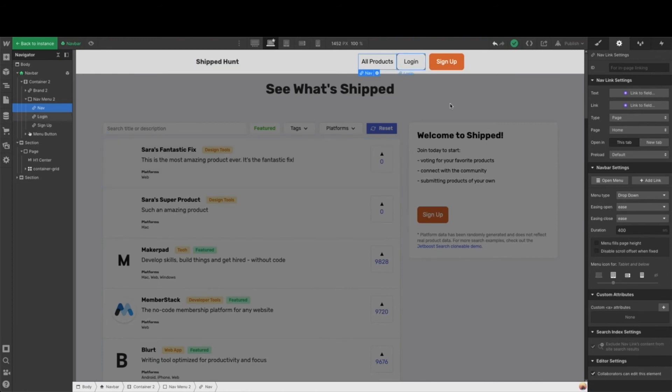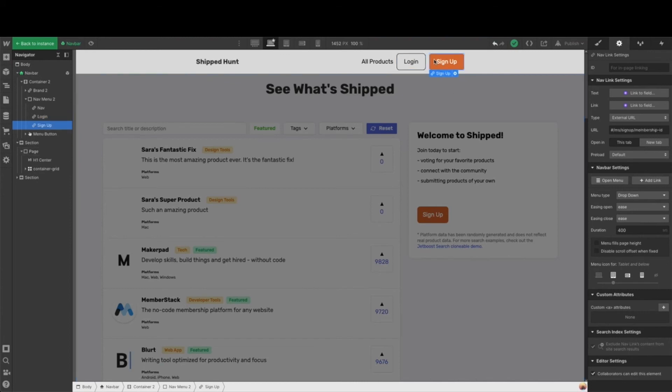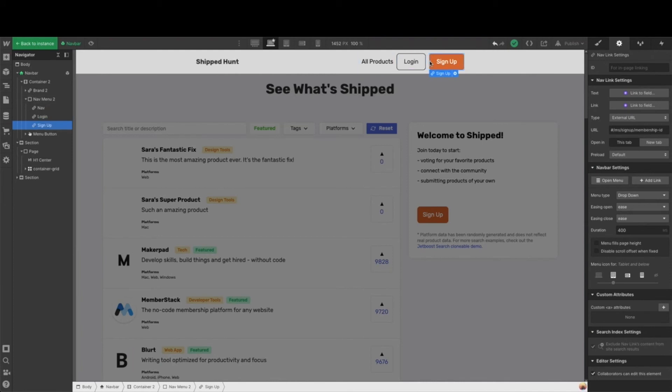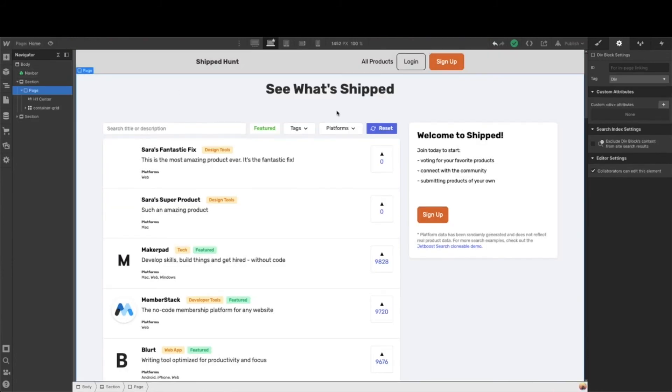And then we need a login button so our members can log in and a sign up button if they're not a member to give them access. Don't worry about setting links to log in or sign up. We're going to do that when we add in our member stack.